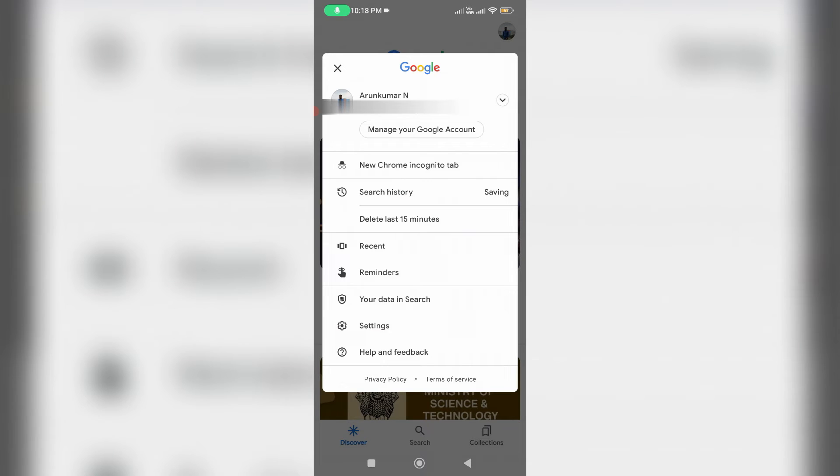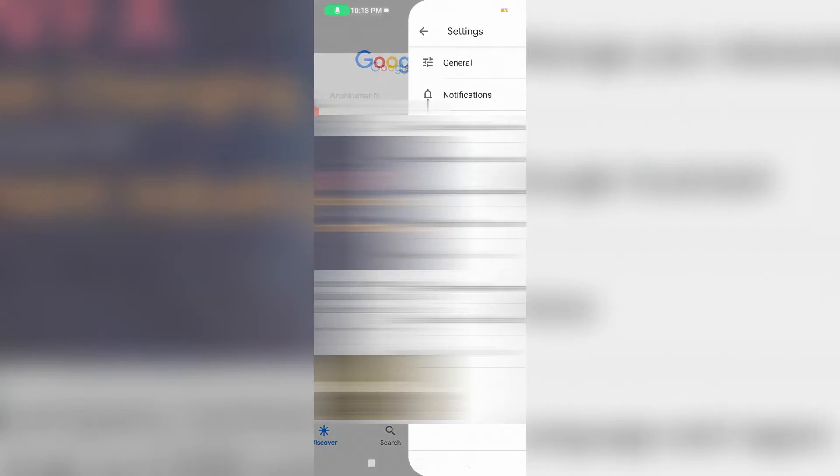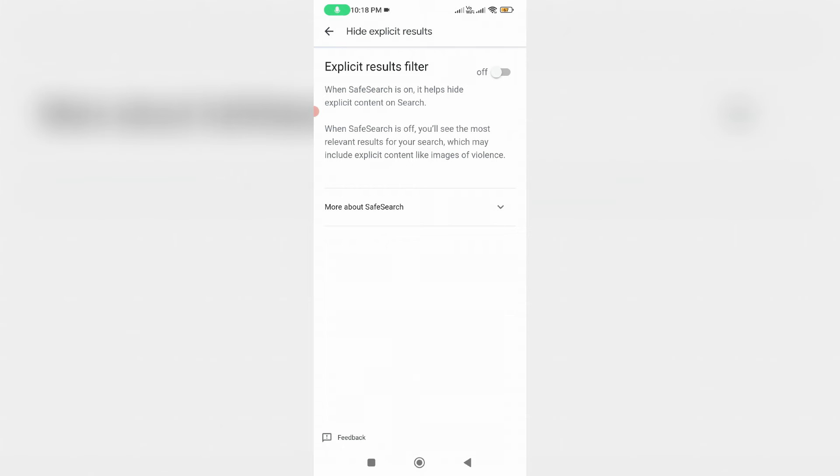Here you can press this Gmail profile picture icon and go to settings. Finally, you can click to open Hide Explicit Results and then check if this option is enabled or not.